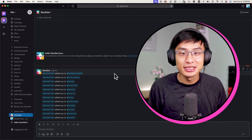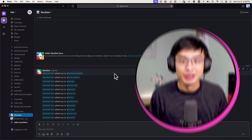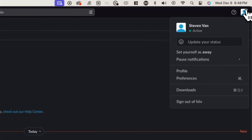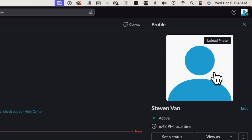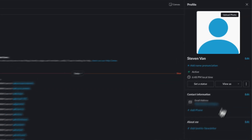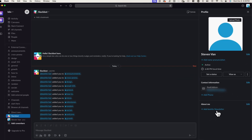Now, the next step is to set up your profile. To do this, go over to the top right corner of your screen and click on the profile image and click on profile. From here, you can change things like your display name, profile picture,